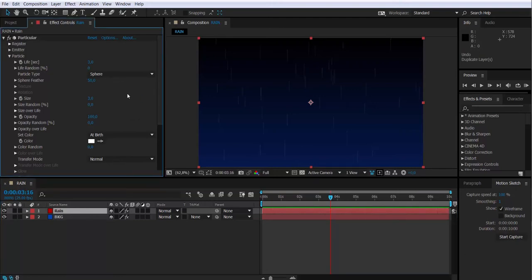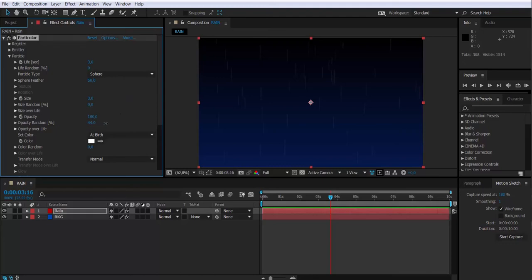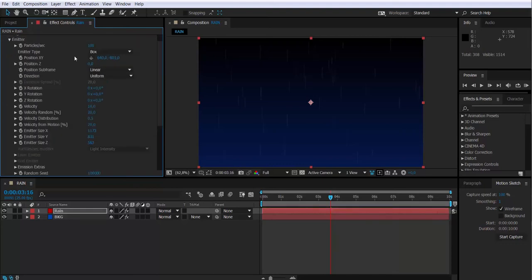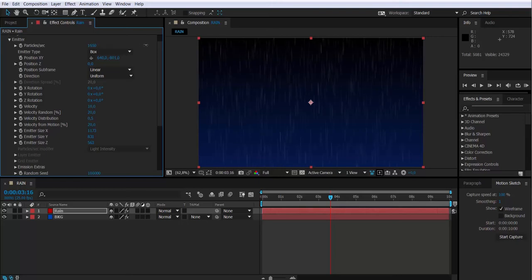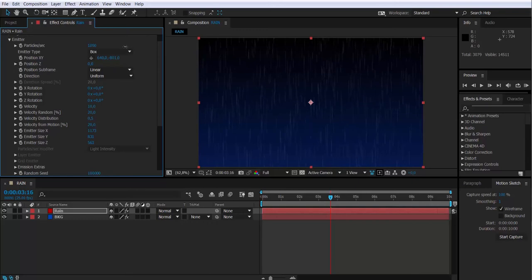So I'm going to modify the opacity randomness of these particles. So not all the particles are equal on transparency. Then I'm going to modify the number of particles per second. Remember that I'm just tweaking the parameters, just playing a little bit to show you some variations and what it is that you might be looking for.